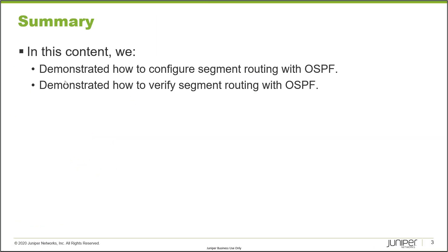This brings us to the end of this learning byte. In this learning byte we demonstrated how to configure segment routing with OSPF and then we also demonstrated how to verify segment routing with OSPF. As always, thanks for watching.